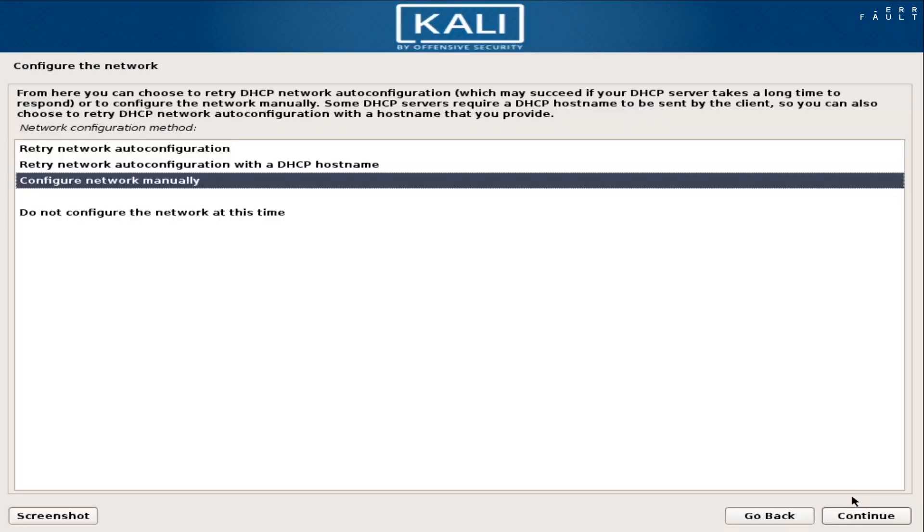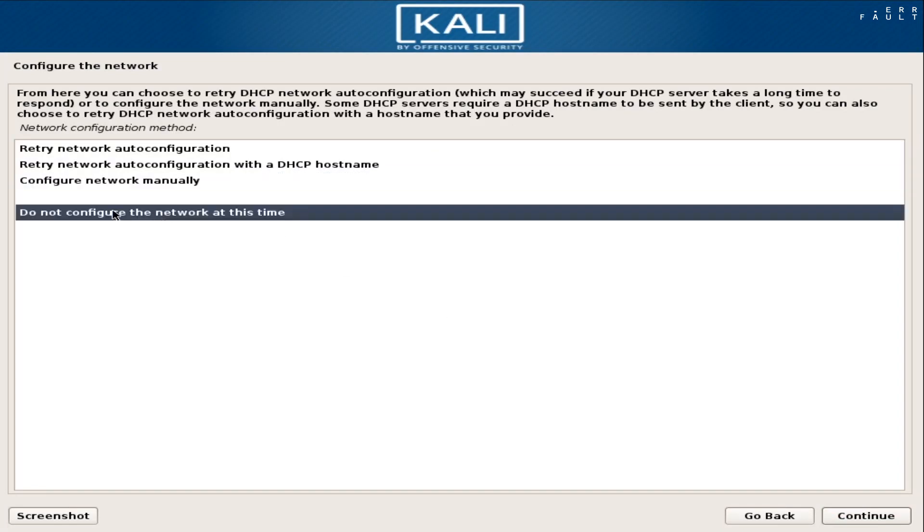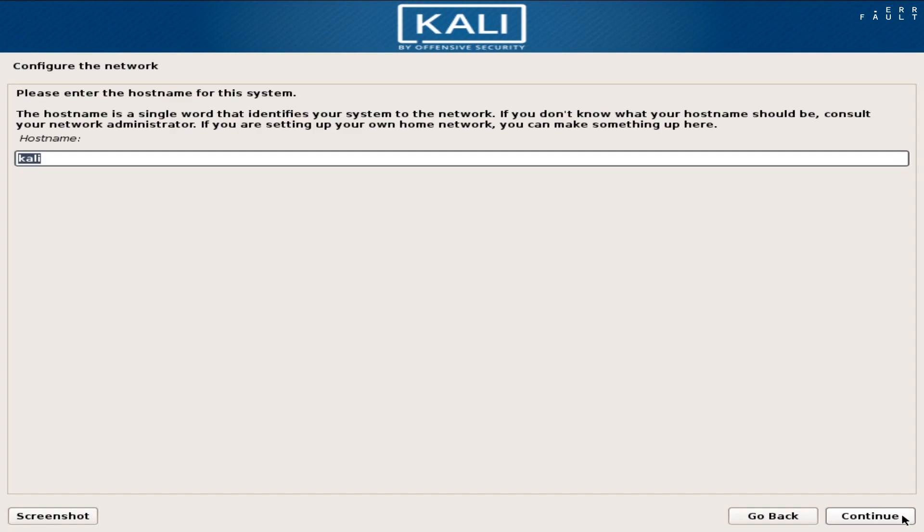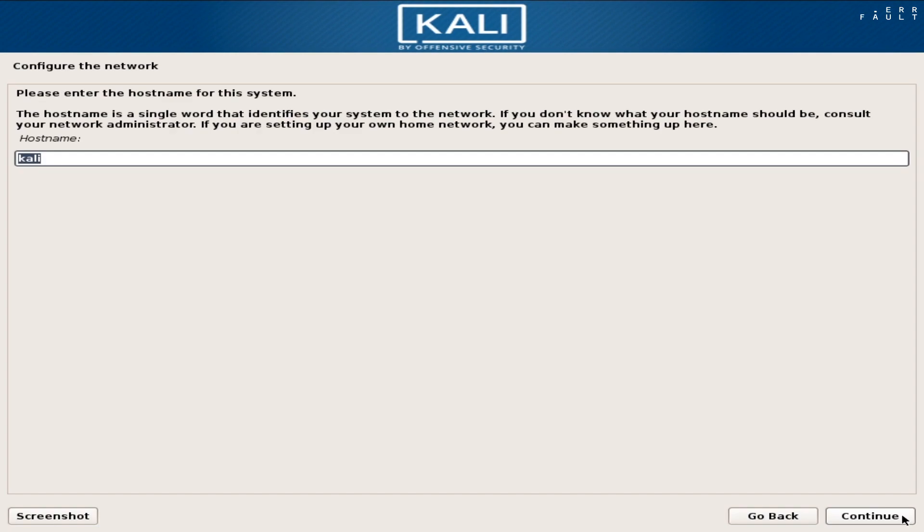And if network configuration fails, then use do not configure the network at this time option. Now set a user name for your Kali, then click continue.